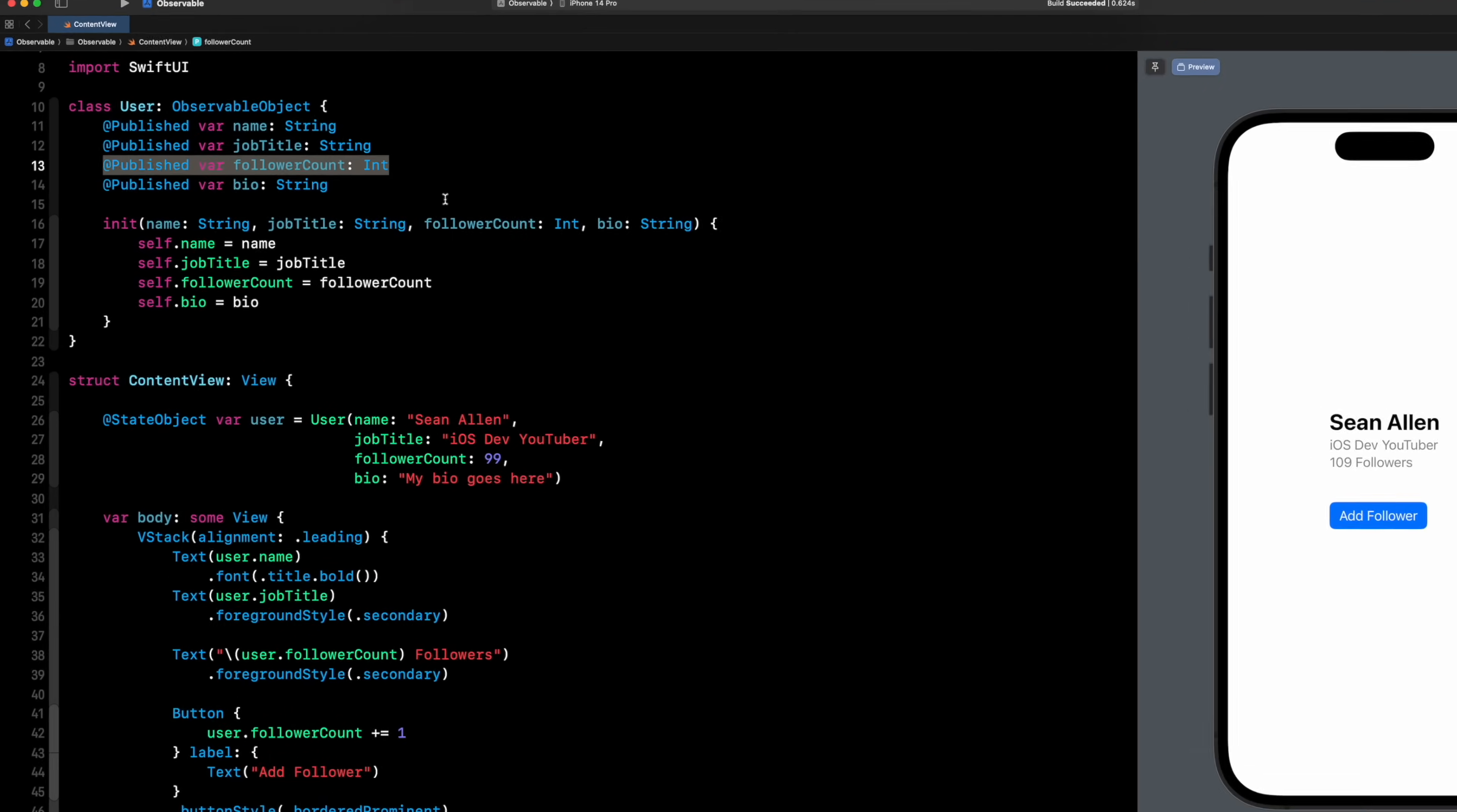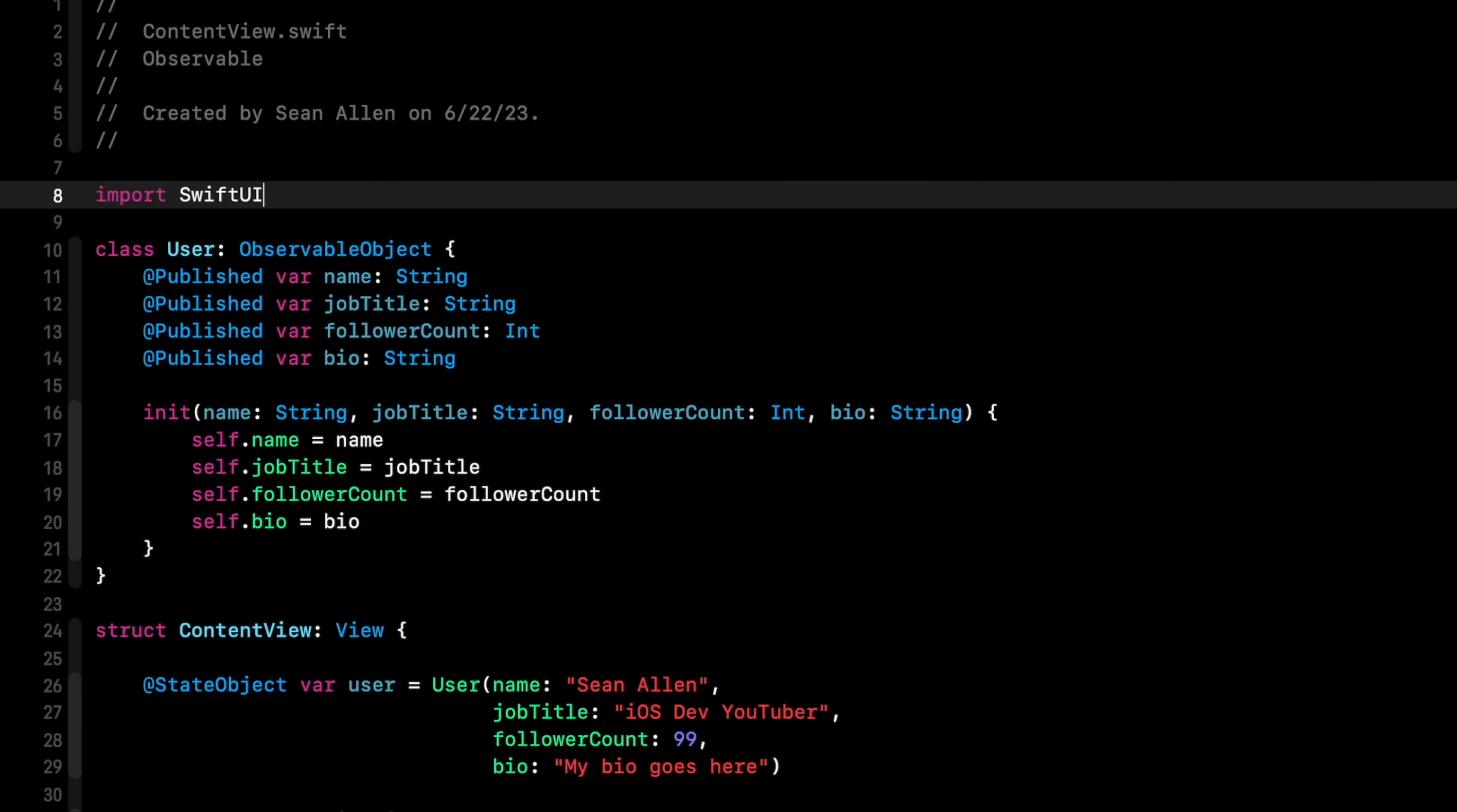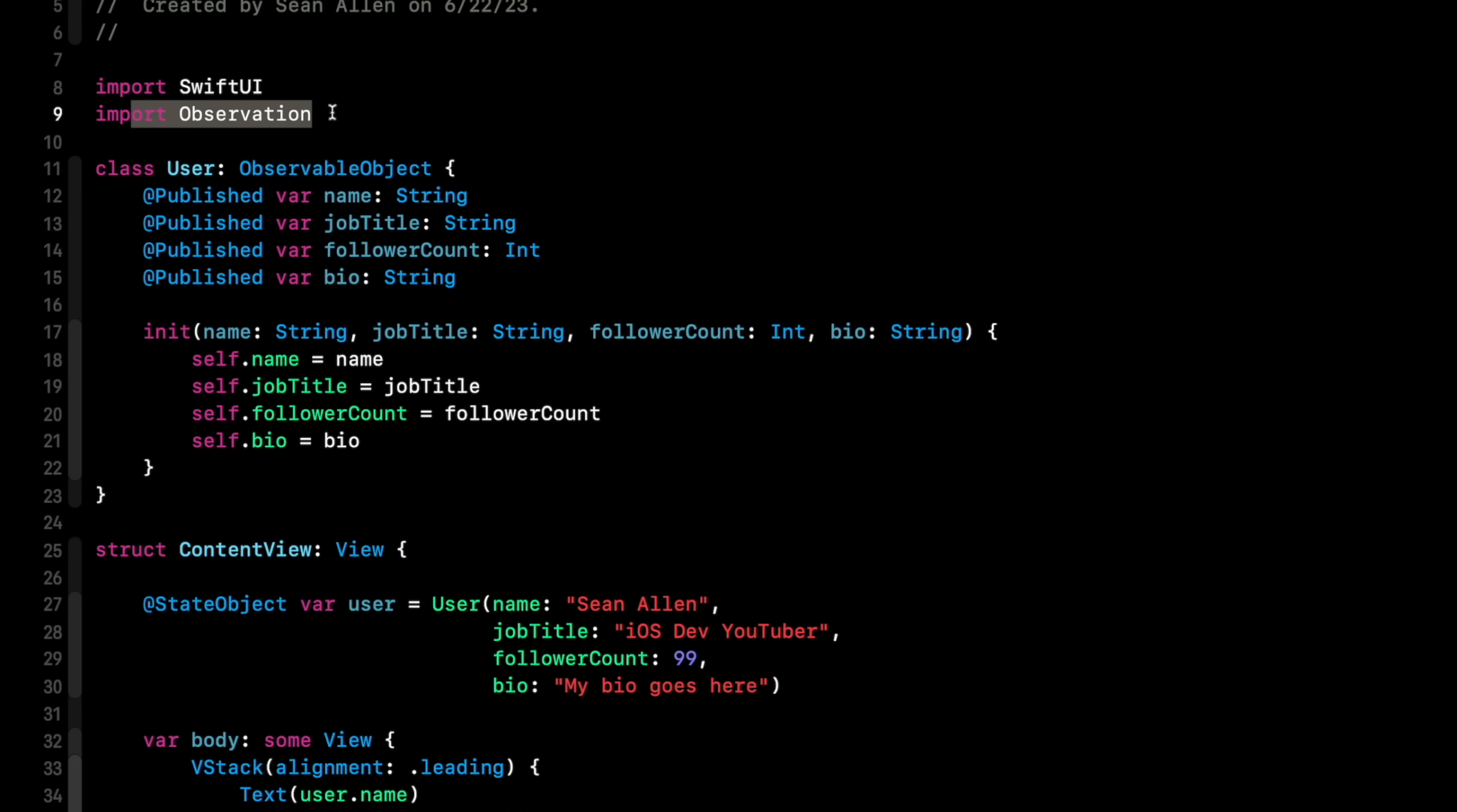Okay. So let's update this to the new way. We'll talk about syntax first, and then I'll tell you what's going on under the hood and why this is such a great change. So the first thing we need to do is import observation. Now you may see people importing SwiftData. SwiftData as a whole imports observation as well. So importing SwiftData feels a little heavy handed. If you just want observable stuff, just import observation.